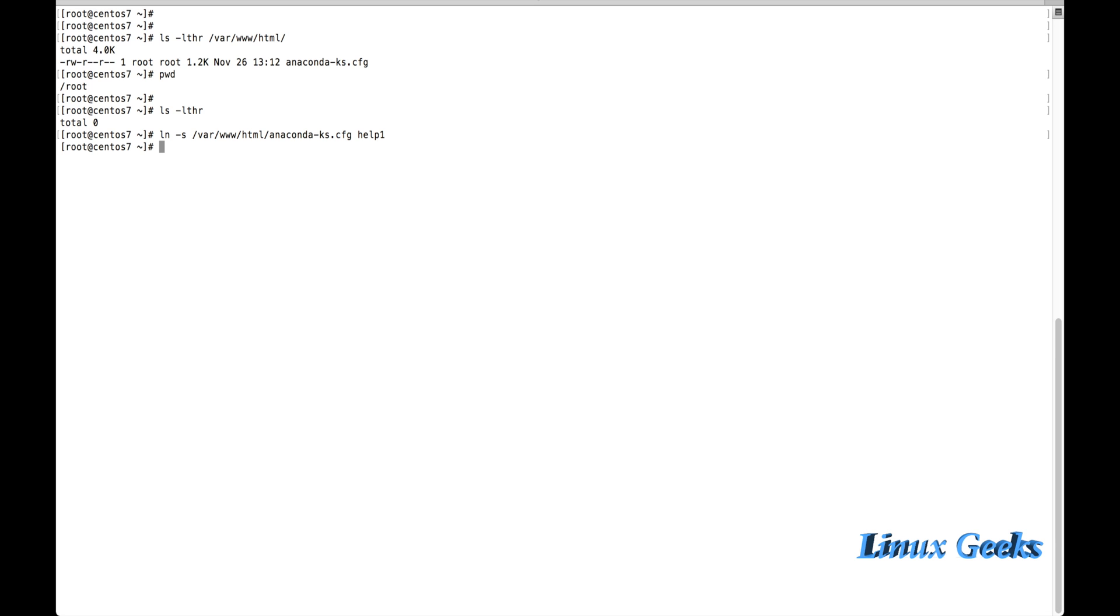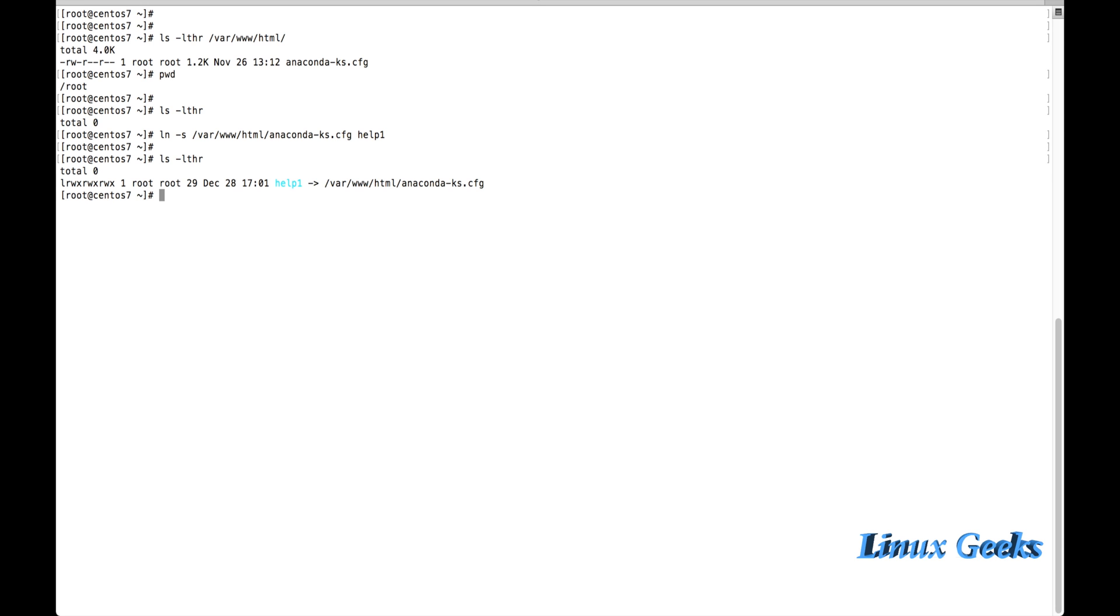So the file anaconda has been pointed to my home directory using a softlink. Let me list now. We can see help1. The help1 was here, it was pointed to the original file /var/www/html/anaconda-ks.cfg.